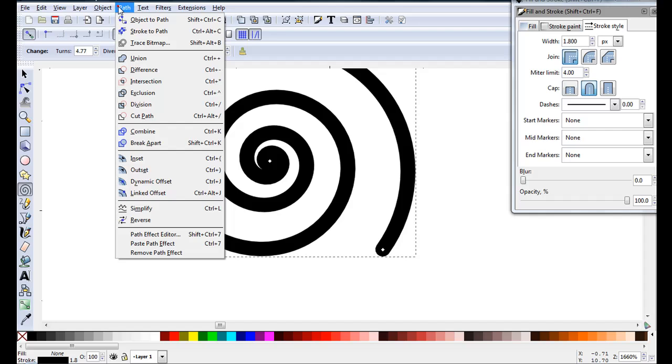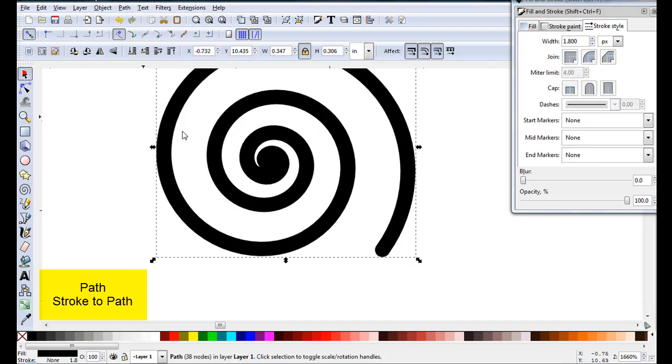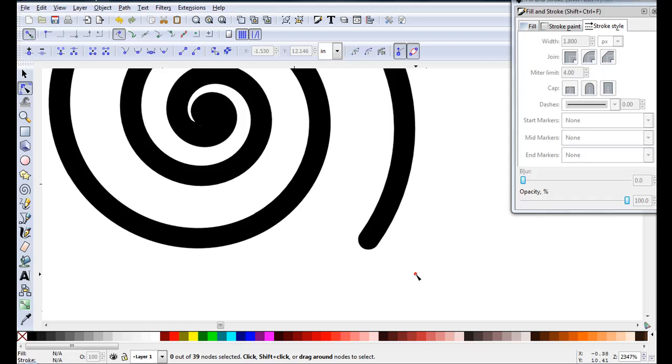Then when I go path, stroke to path, that will cut out a nice spiral.